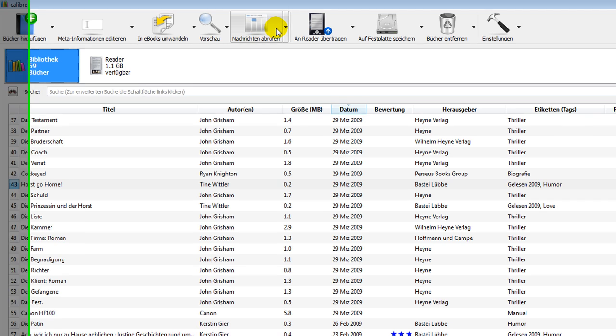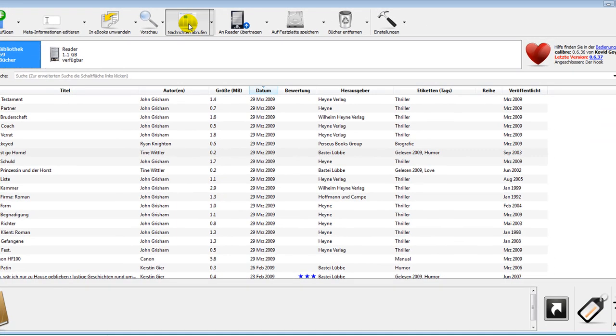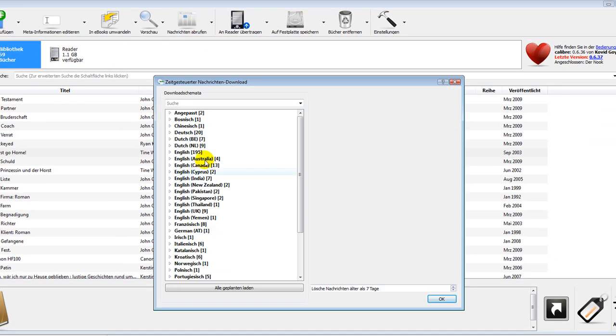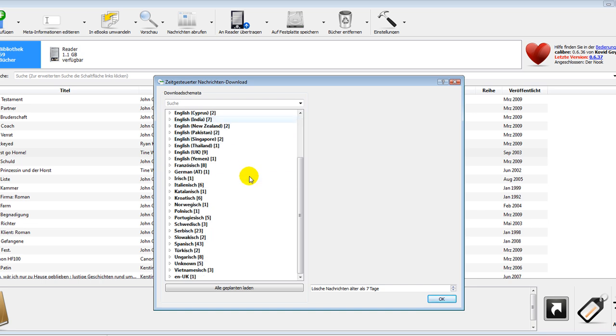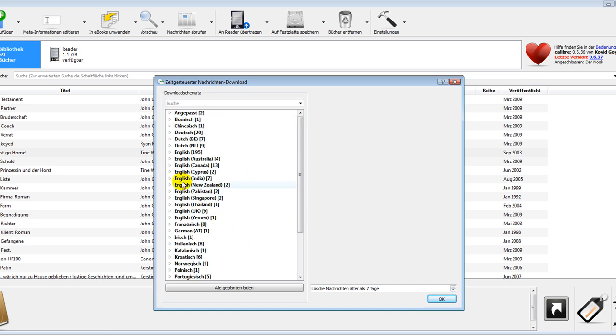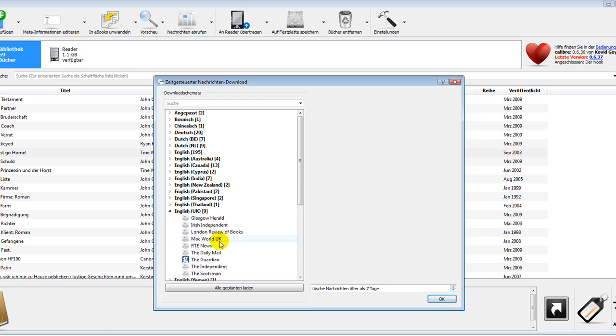You can also add feeds. I mean there are already a lot of feeds that you can download in here. I'm just looking if I find the US. There's no US right now and you can add your own feeds. So that way you can get the feeds on your reader too.